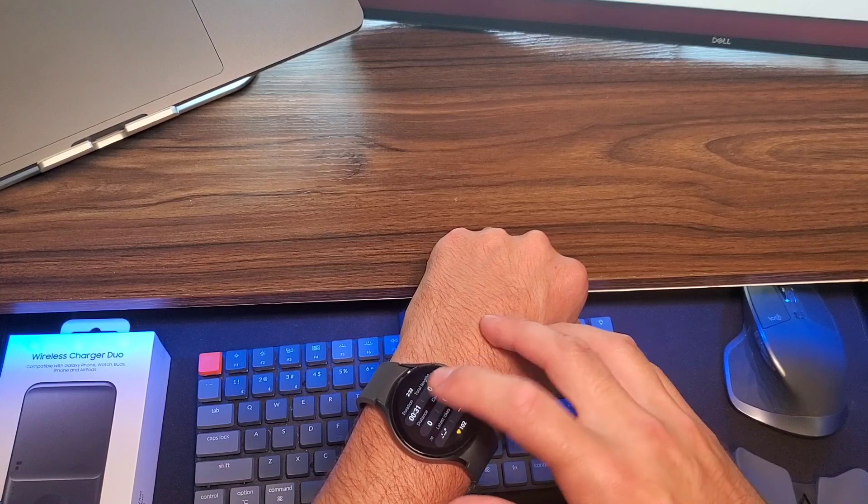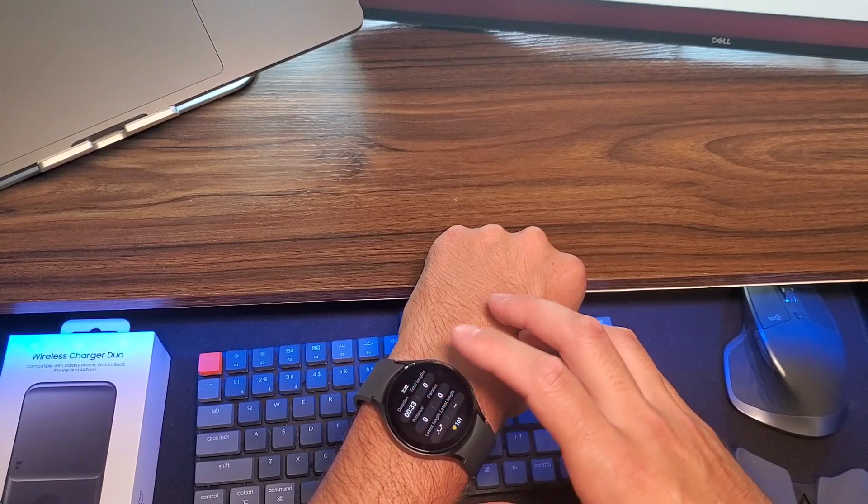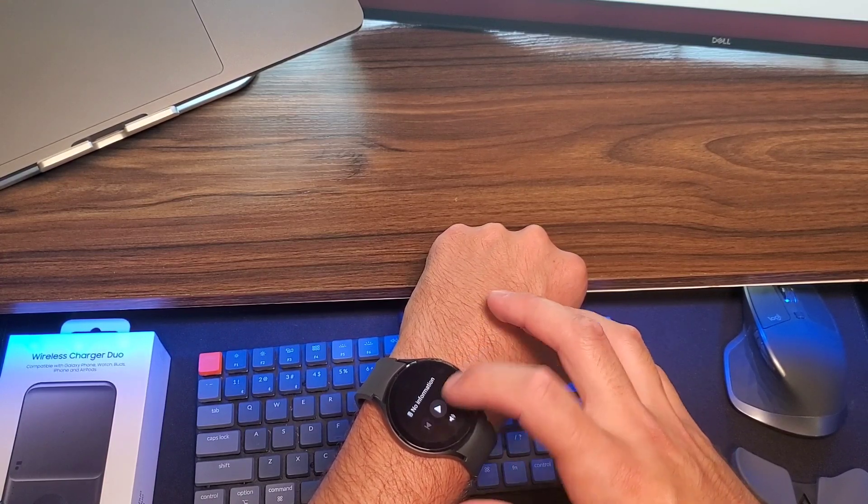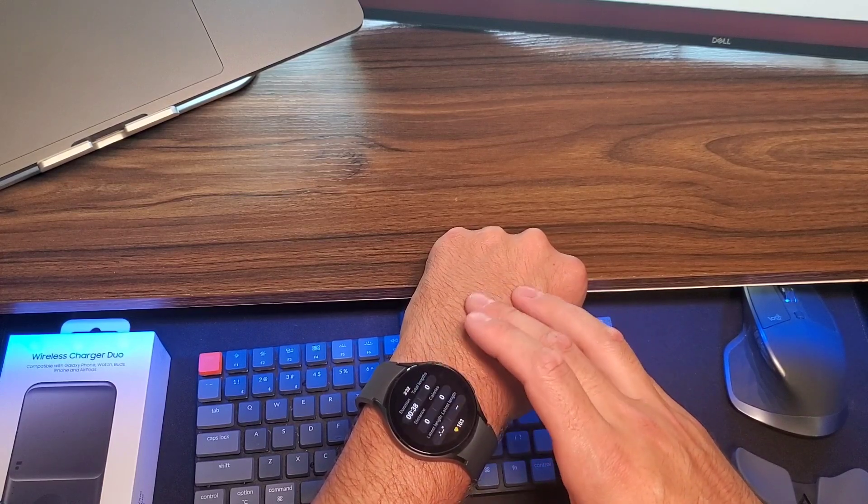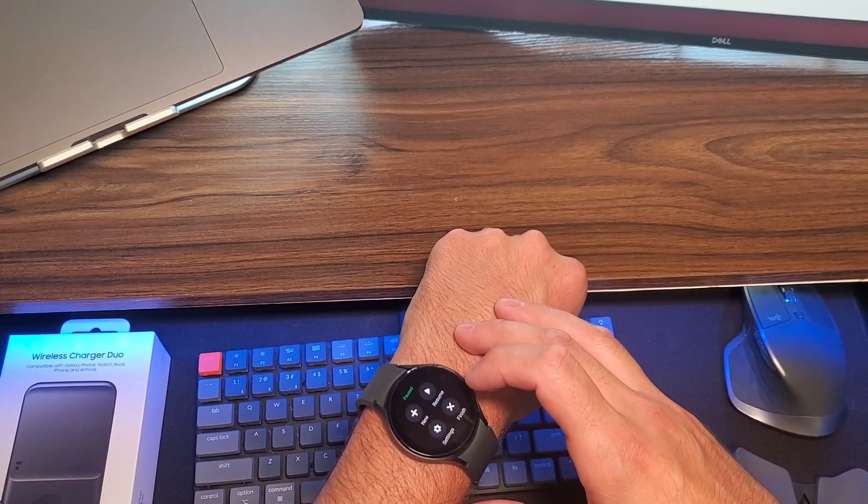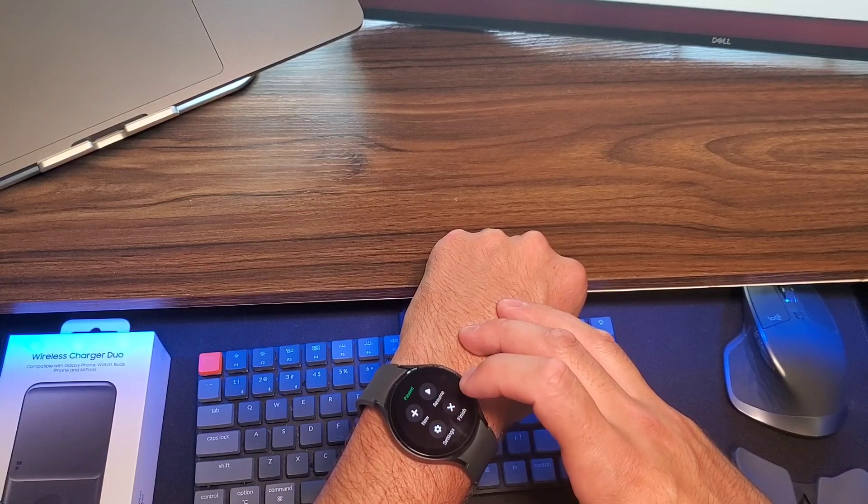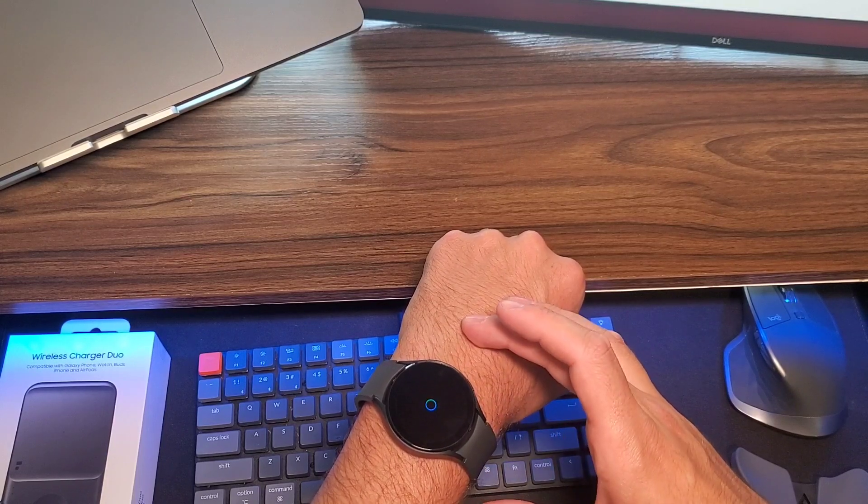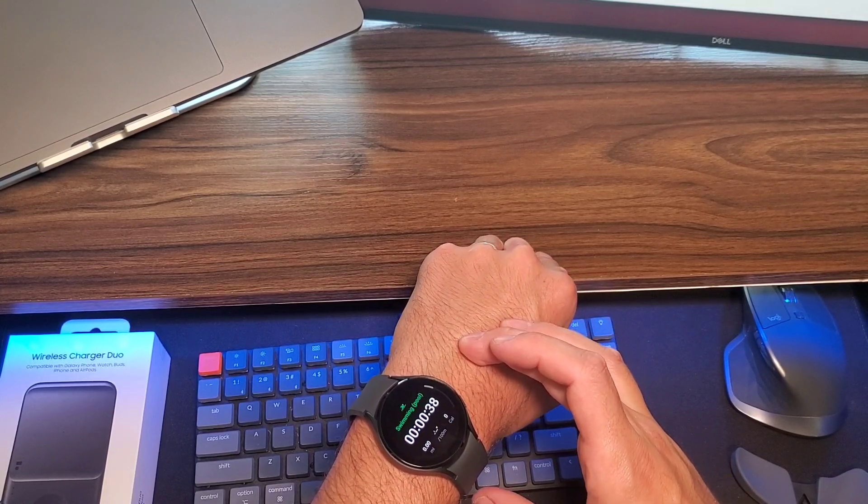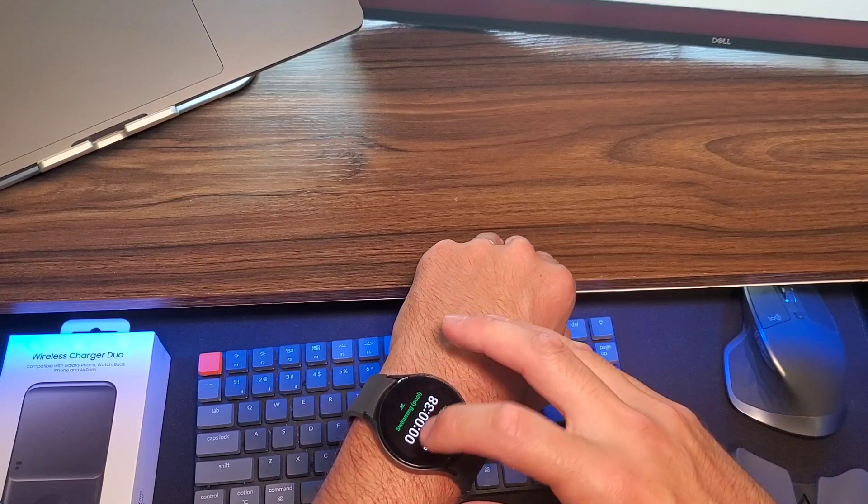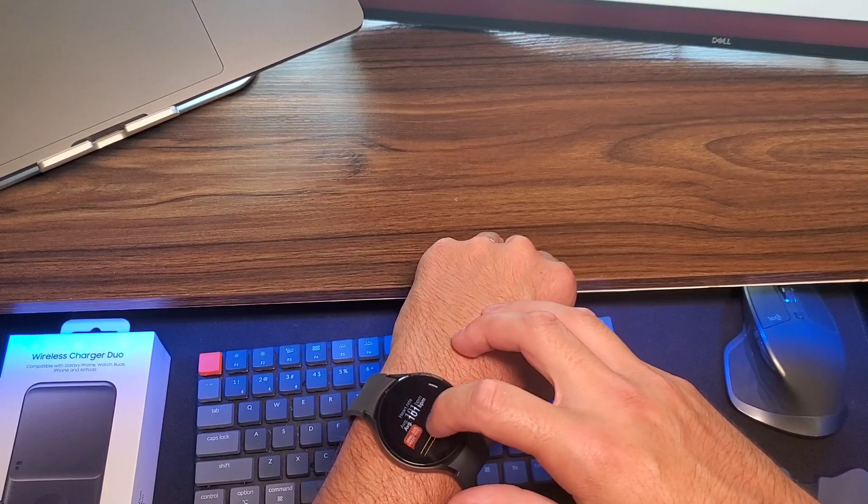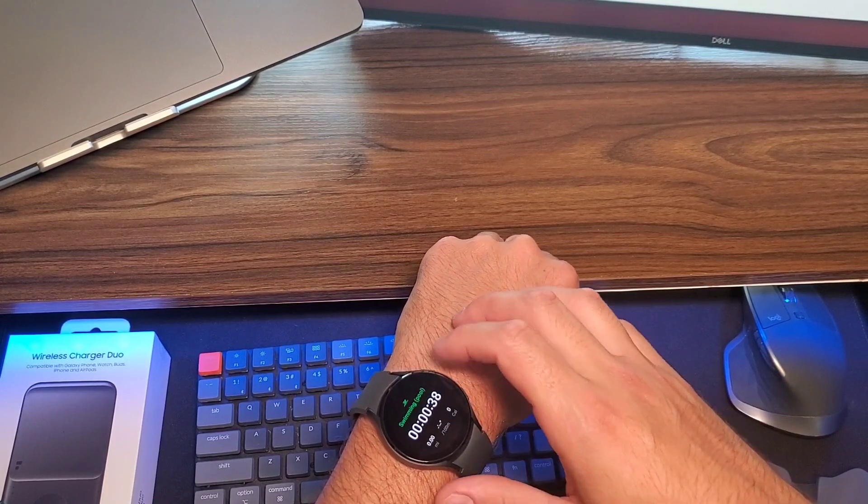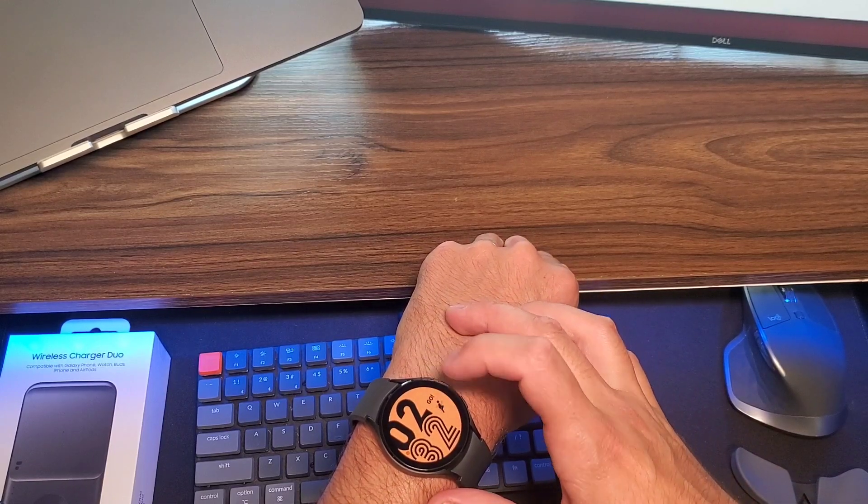So, I'm still working out here. Let's see, how do I finish this. Pause, I think. Right there. And finish. Why not? So, I just swam. I didn't get any calories, obviously. Now, you can go like that. Home button.